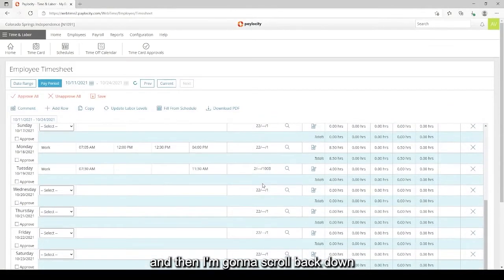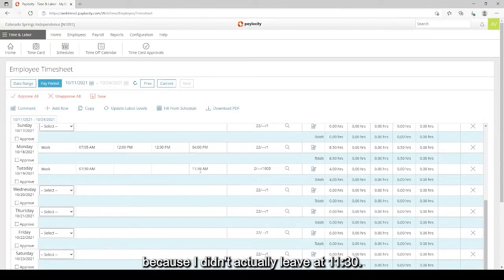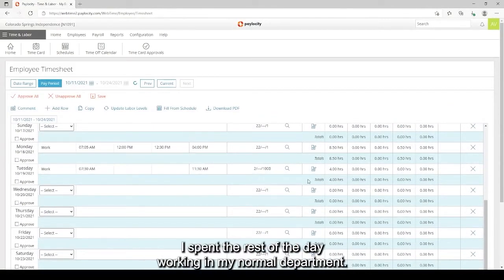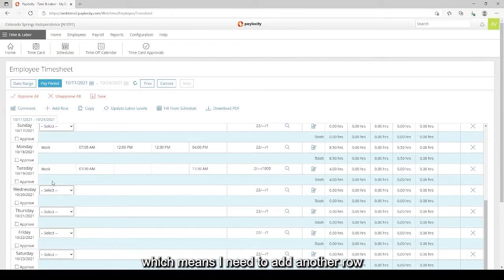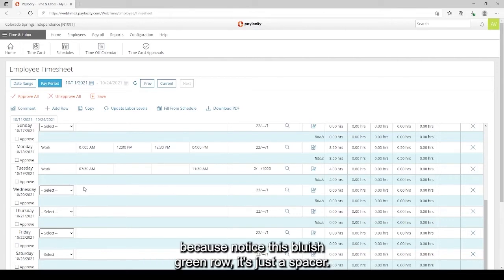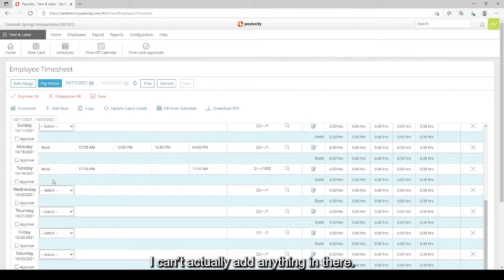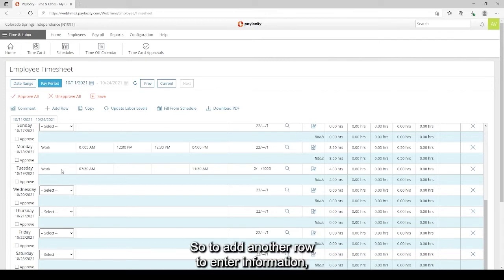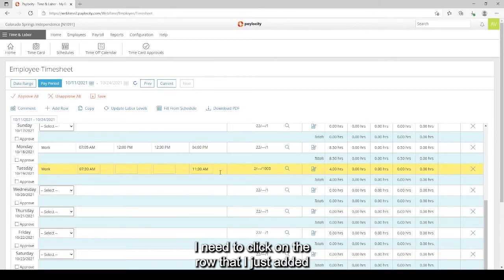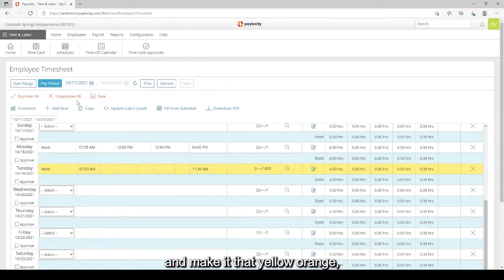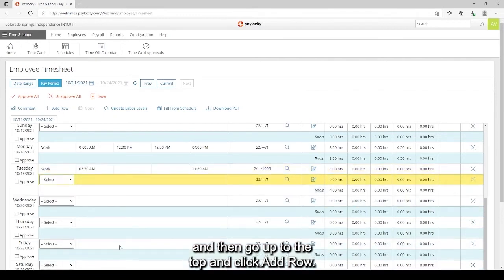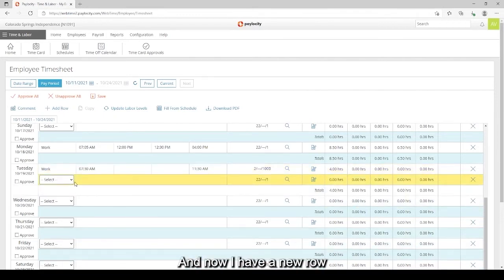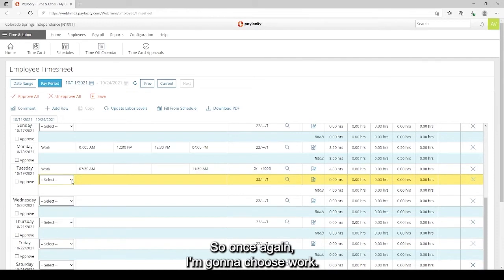And then I'm going to scroll back down because I didn't actually leave at 11:30. I spent the rest of the day working in my normal department so I still need to record that time. Which means I need to add another row because notice this bluish green row, it's just a spacer. I can't actually add anything in there. So to add another row to enter information, I need to click on the row that I just added and make it that yellow orange and then go up to the top and click add row. And now I have a new row where I can put in work information again.